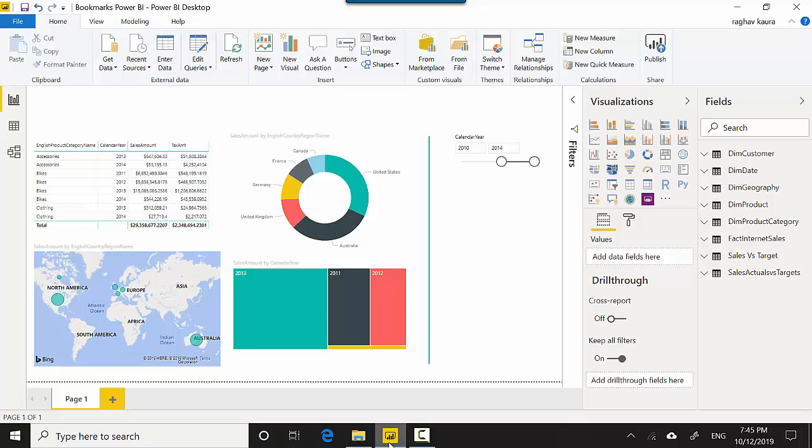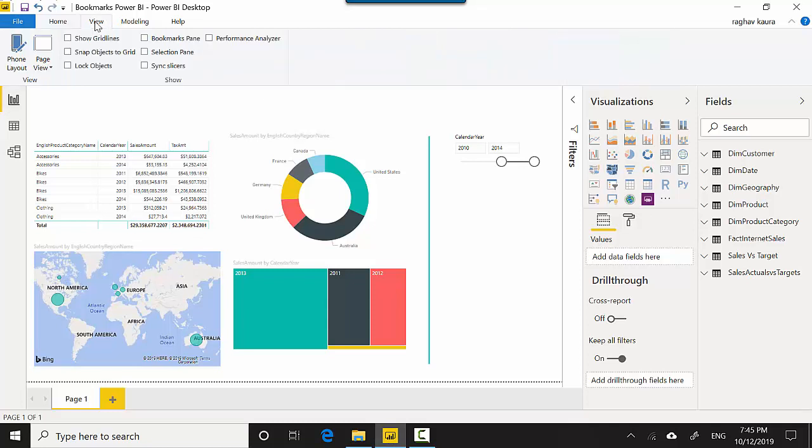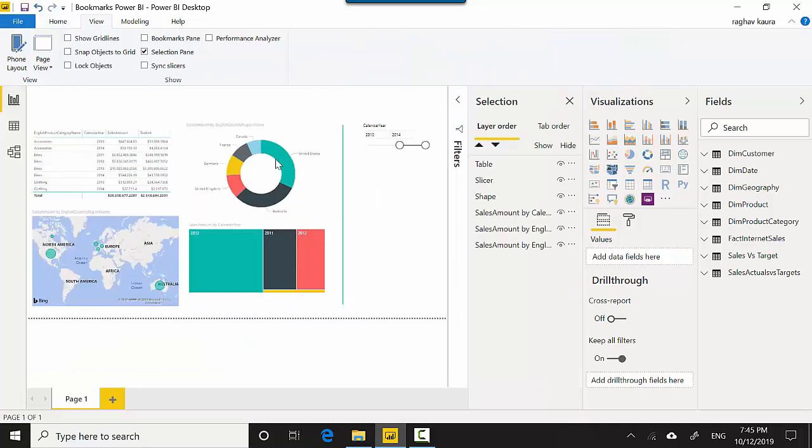Let's say I want to hide some of these visuals. Maybe I don't want the donut chart in my page. So what I can do is I can go to the View tab and click on the selection pane.